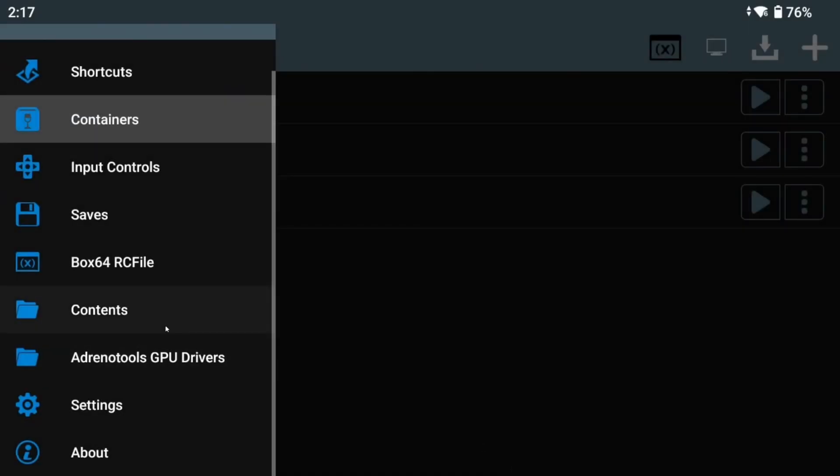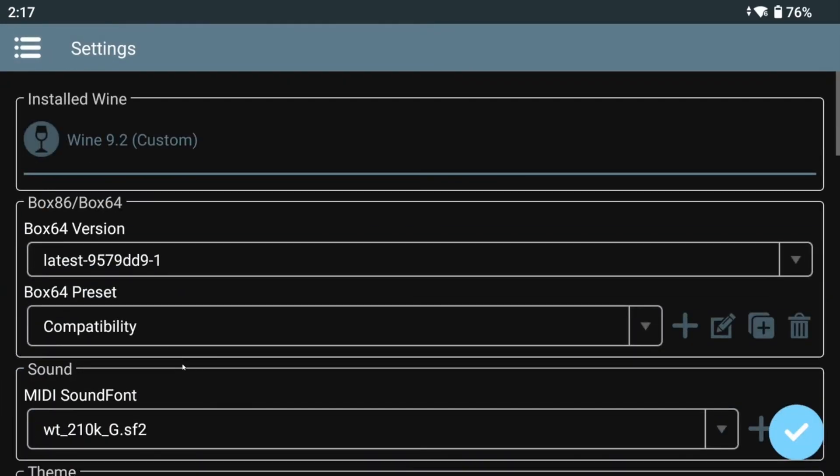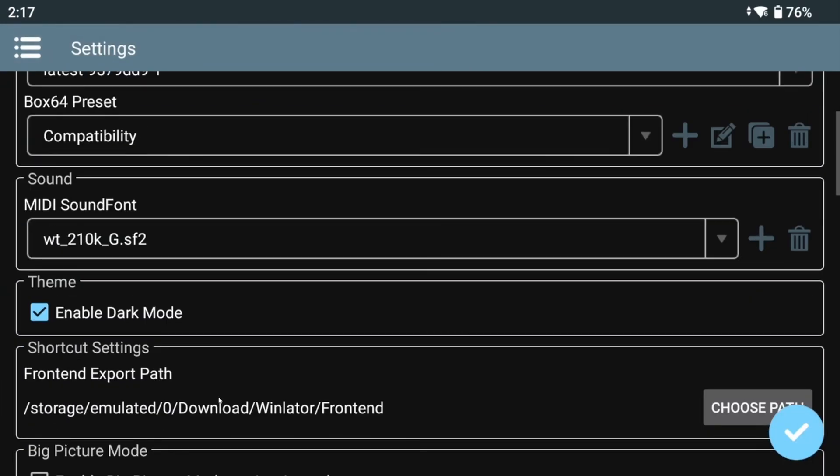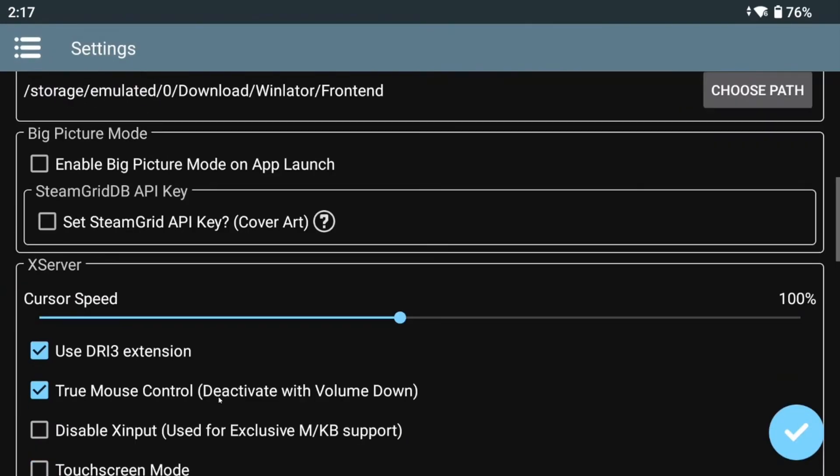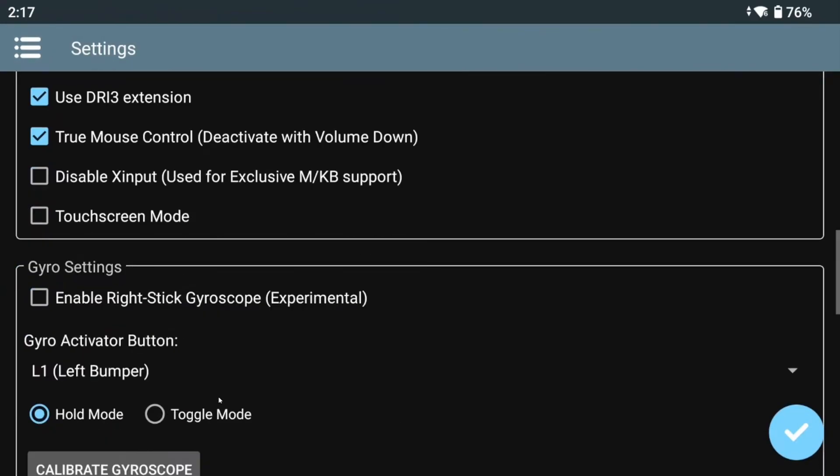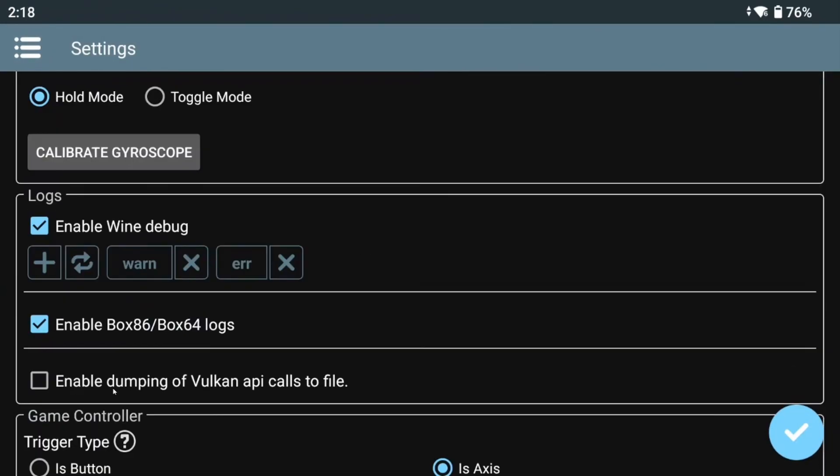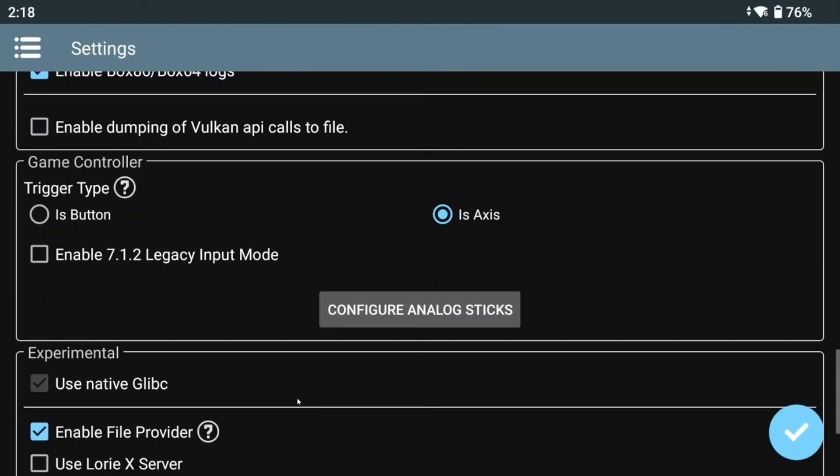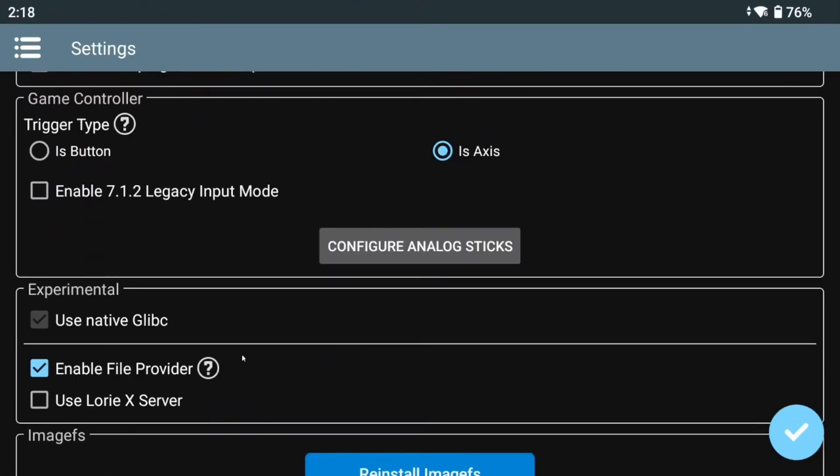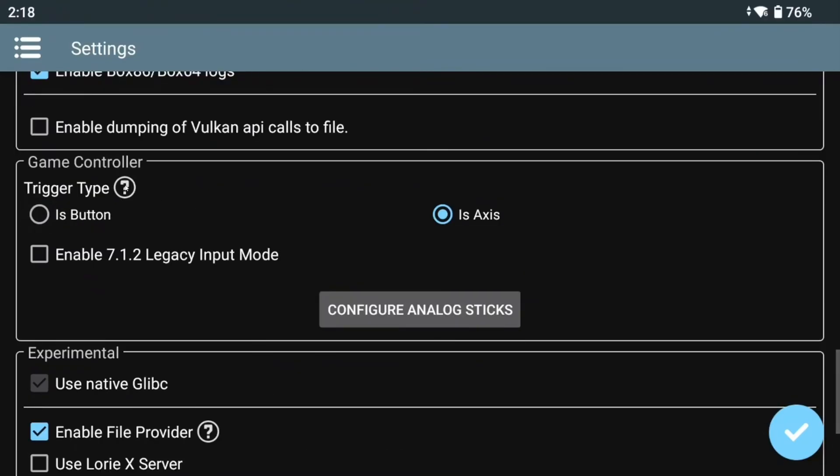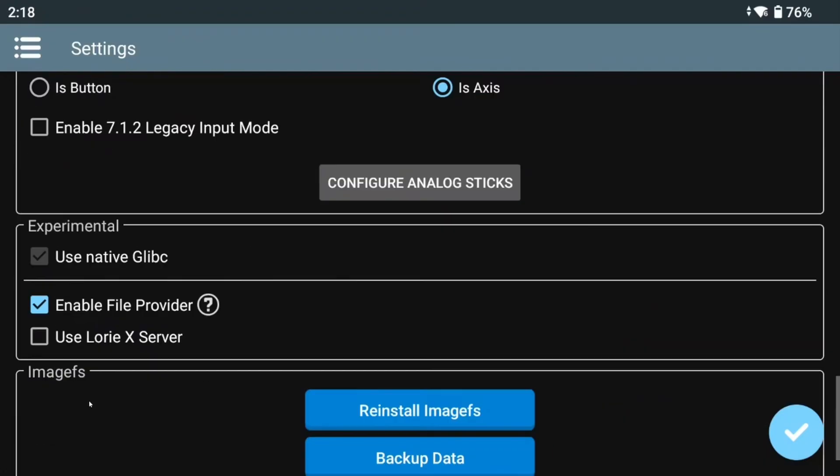If we open the main settings and scroll down, we'll see two new notable entries. Enable dumping of Vulkan API calls to file, which is useful for developers to debug Vulkan. And under the experimental category, a few checkboxes. Use native glibc, which we cannot adjust yet.